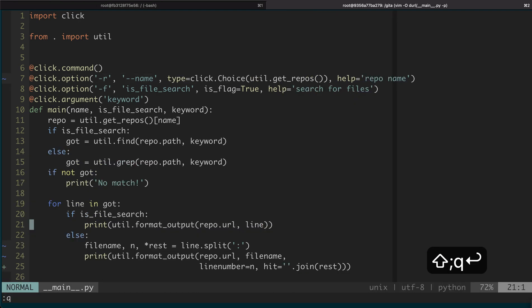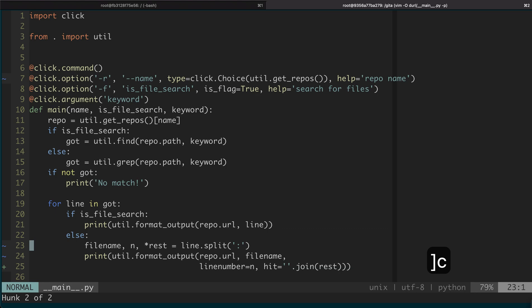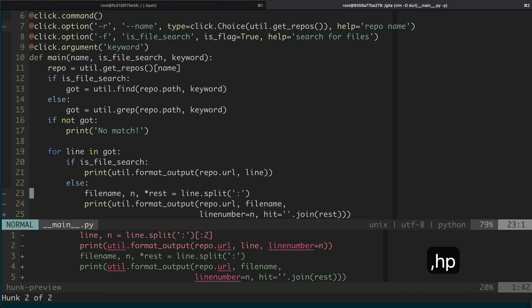But it is also possible to just go to one of them and then do comma HP, which will bring up a separate preview window so you can see what the change is there. This feature is useful if you want to see just a small chunk of the changes, not the overall change.